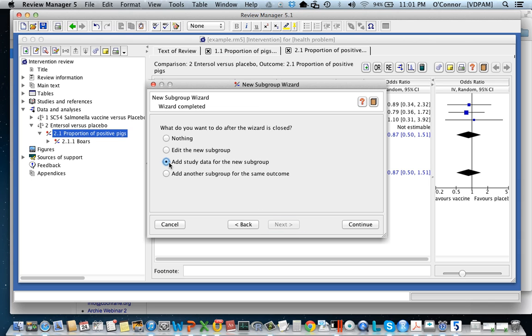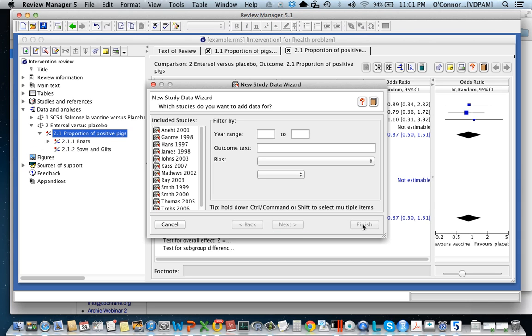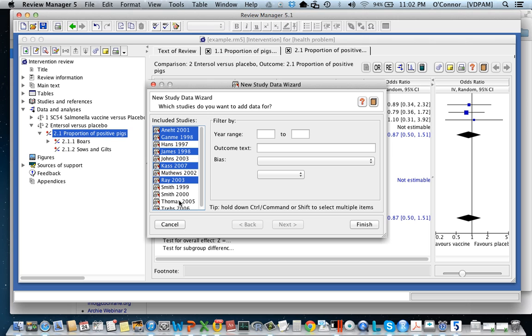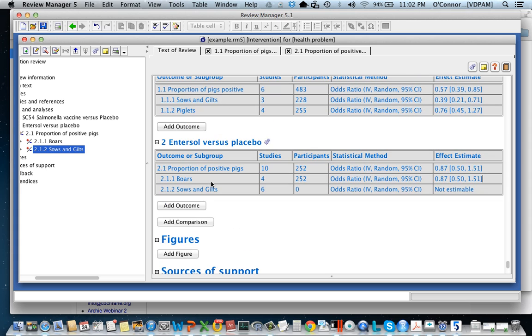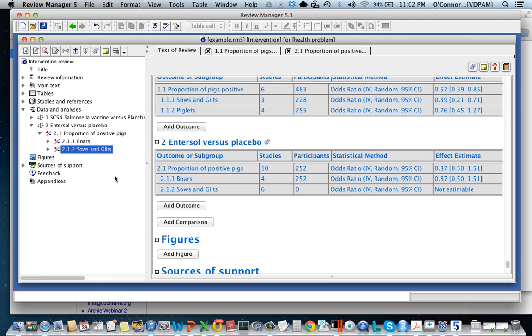I'm going to add study data. I've selected the studies. I'm going to click finish and you'll see again that the subgroup I entered is added here but it has no data in it. So for me the way that I add data, there are two ways to do it.